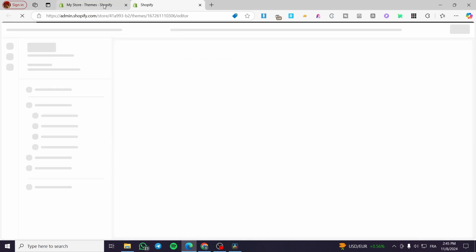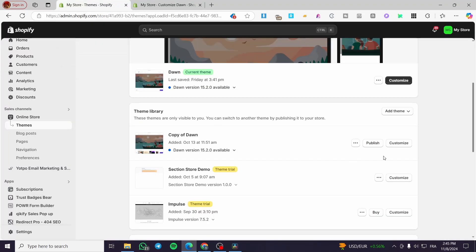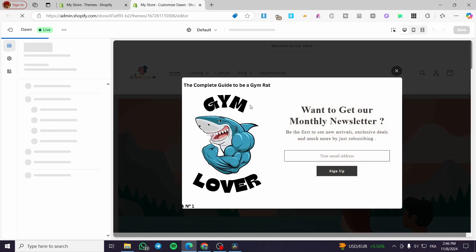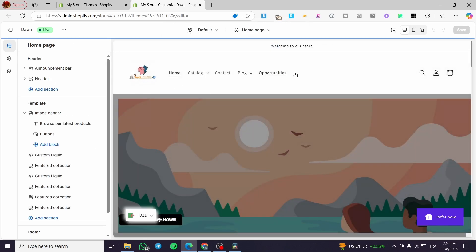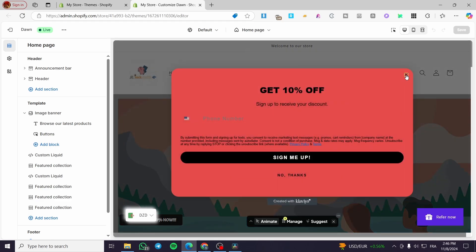Now I'm going to click the Customize button and it will open up the Shopify store builder. After the loading screen, we are going to get the home page, and on the left side we are going to get the control panel with the different components of that home page.